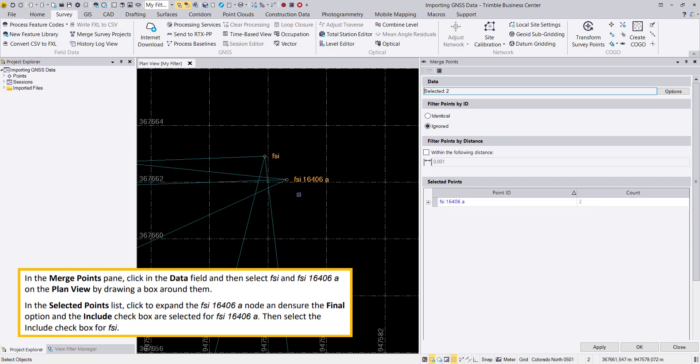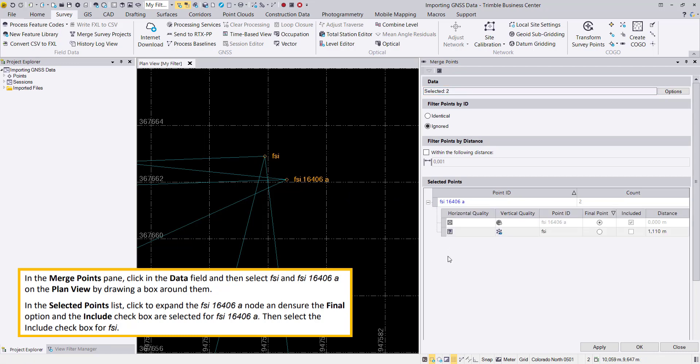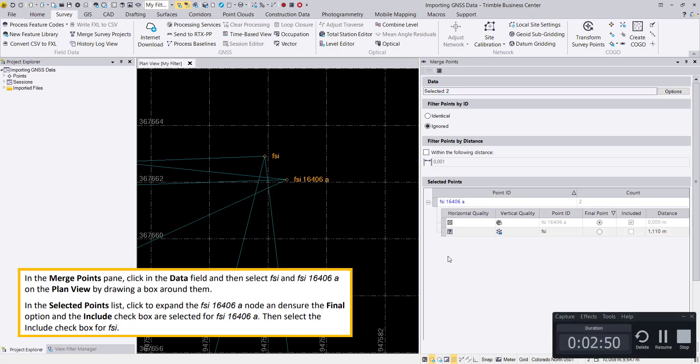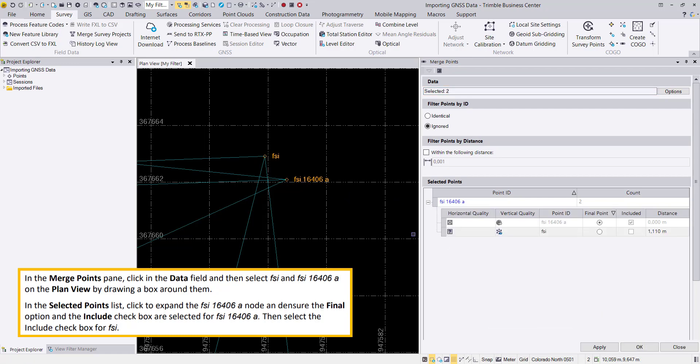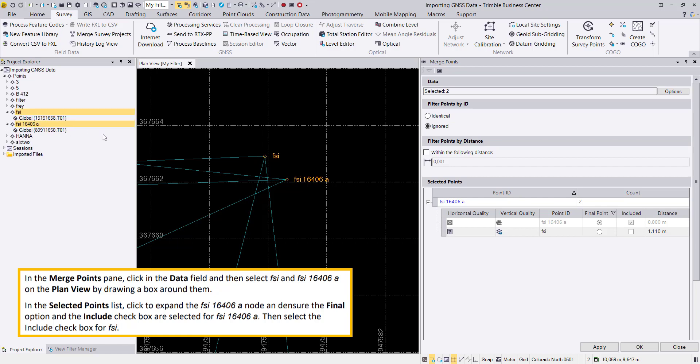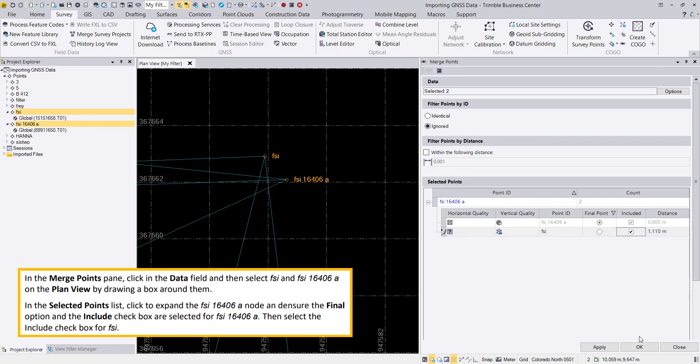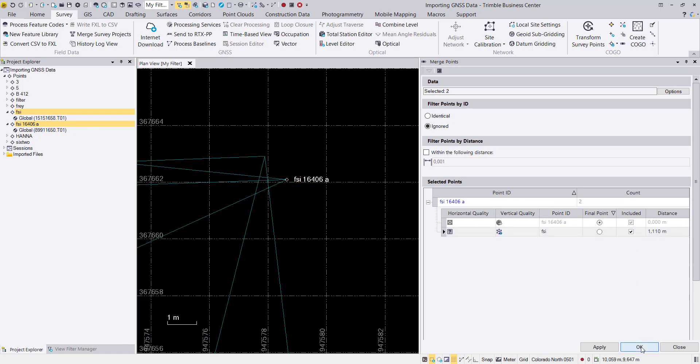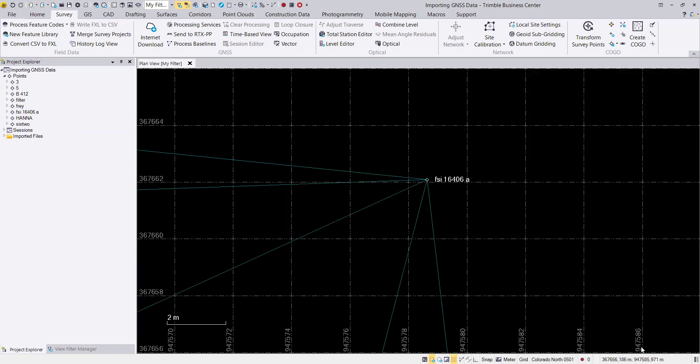After we find these two ground control points, we can drag a box around them. In the merge points dialog, we expand the view and define which one is our final option, which will be FS1 16406, but we'll also include the FS1 itself. Then we say OK and these points are merged.